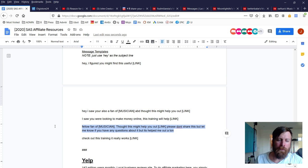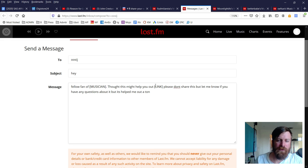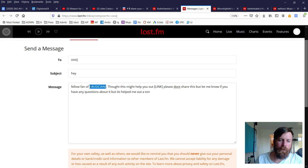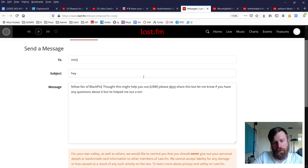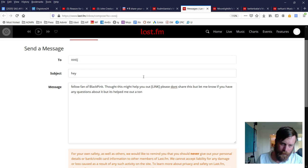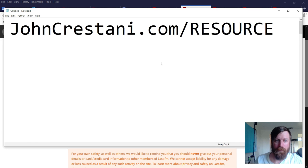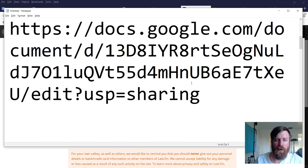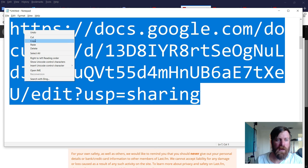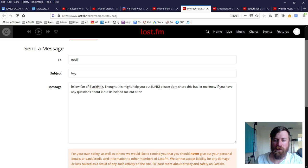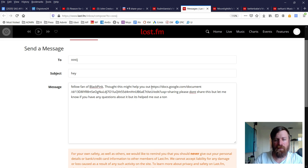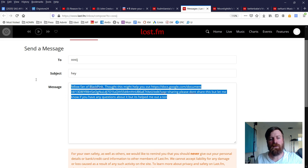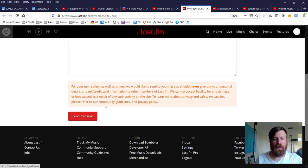For our message, we'll look in the templates. If we pop back to johncrestani.com/resource under the Last.fm area, we'll see the message templates we can send out. The note says just say 'hey' as the subject line. All of these messages are good ones.